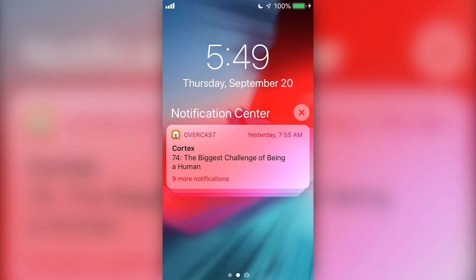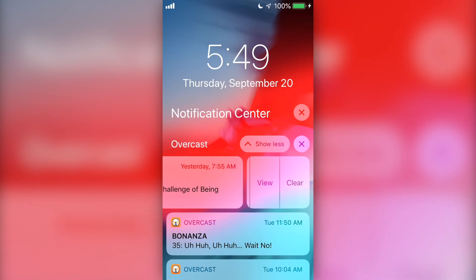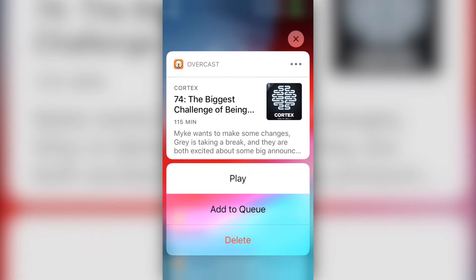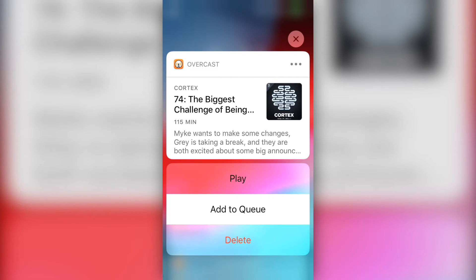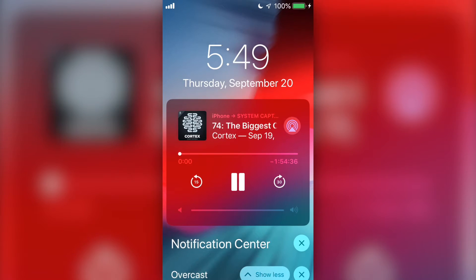These notifications are interactive, so if you get an alert from your favorite show saying that there's a new episode, swipe it to the left, select view, and tap play or add to queue. Big tech week, Mike.